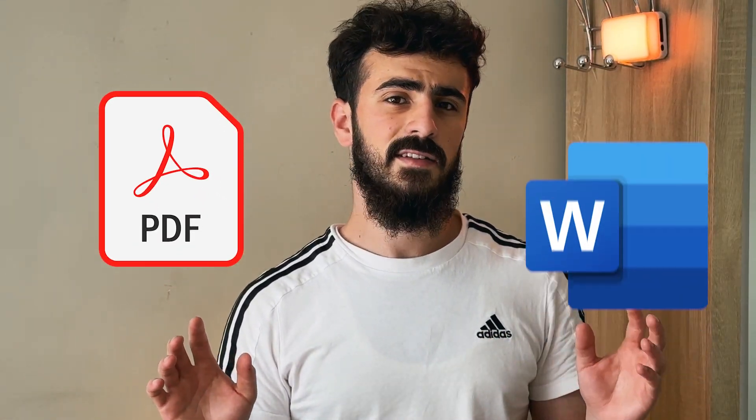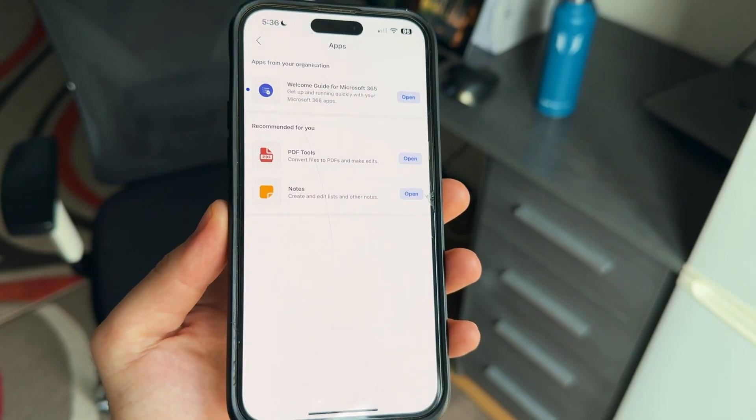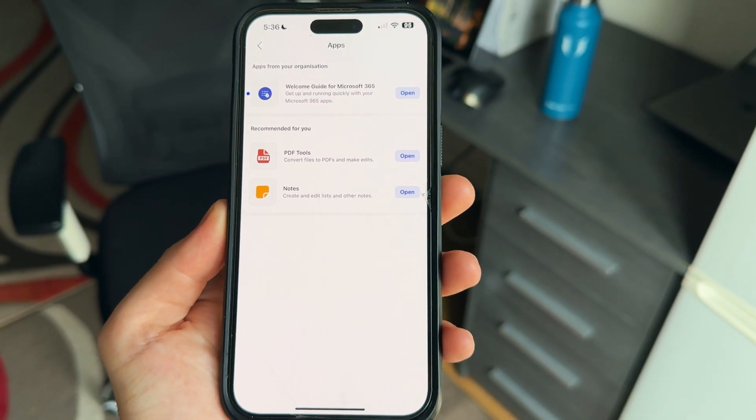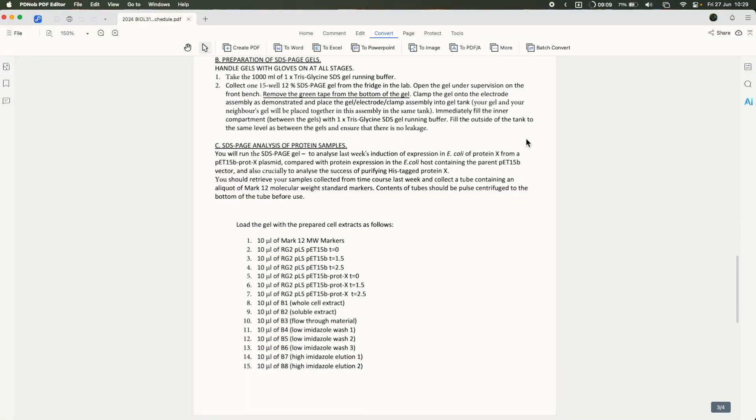In this video I'm going to show you how to convert a PDF into an editable Word document, both on your laptop and your mobile phone. This is perfect if you've got some school or work documents that you want to edit but you don't want to lose the formatting, the fonts, the layout, or the images.